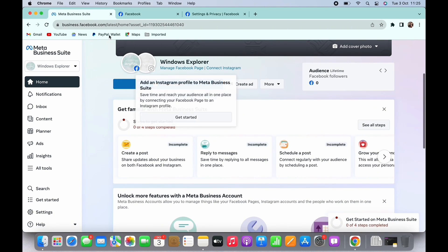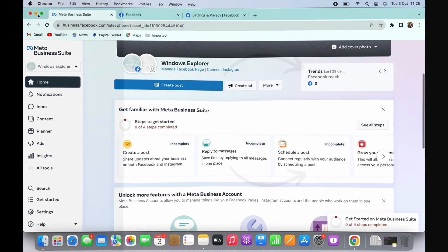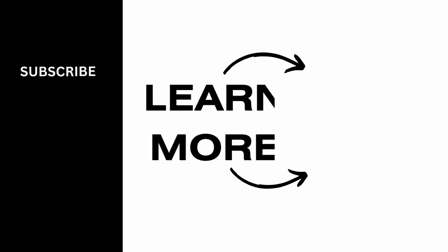If you find this tutorial helpful, do subscribe to our channel. Thank you for staying with us until the end.